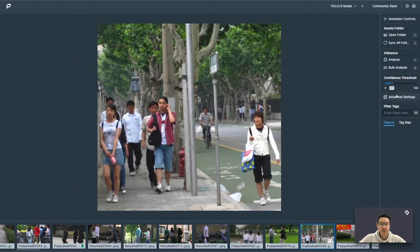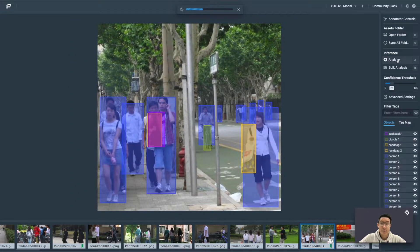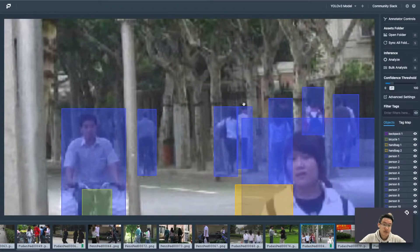Let's select a different photo. We see that there are more objects now, and we can zoom in on the canvas to further inspect them.